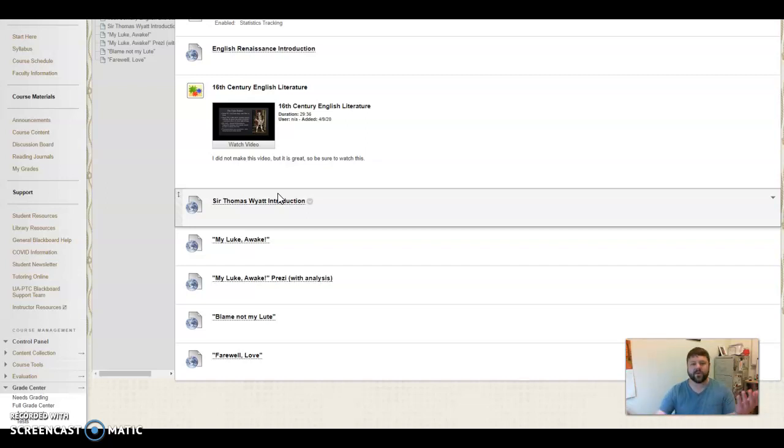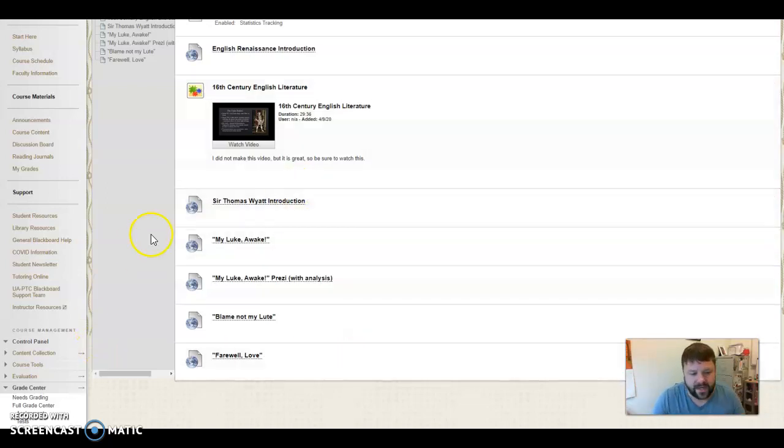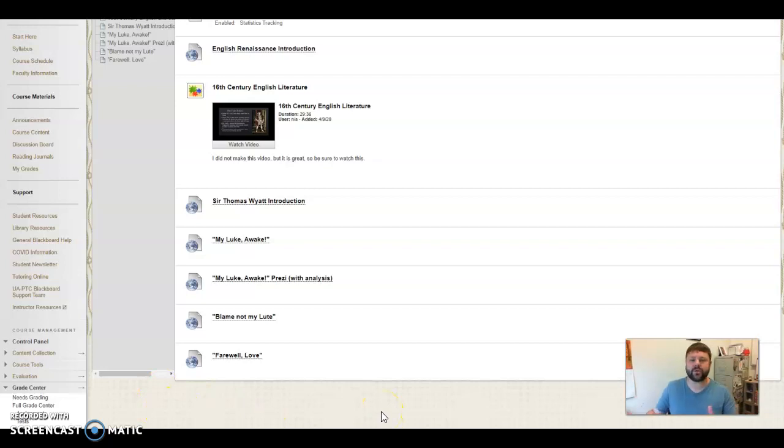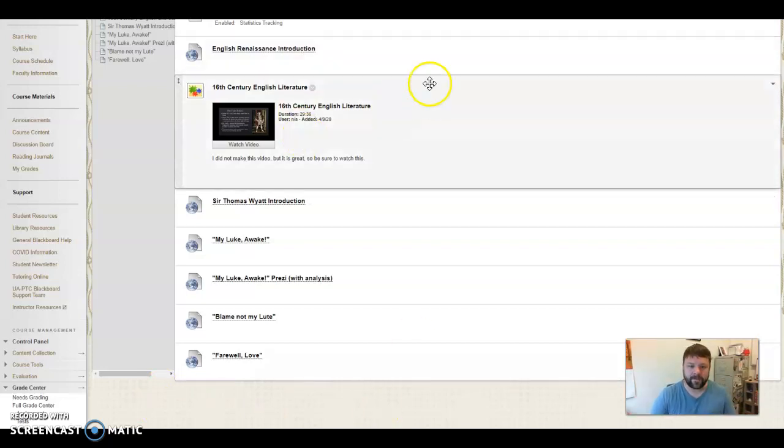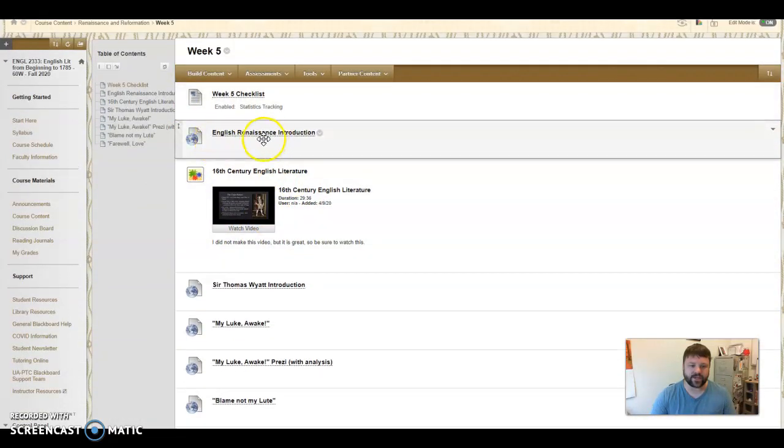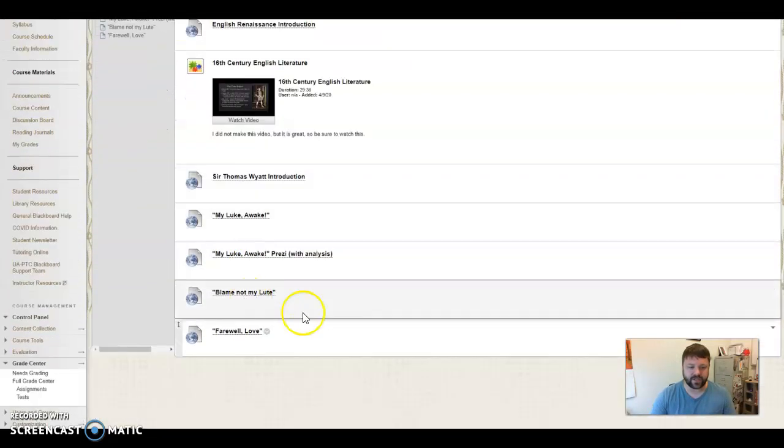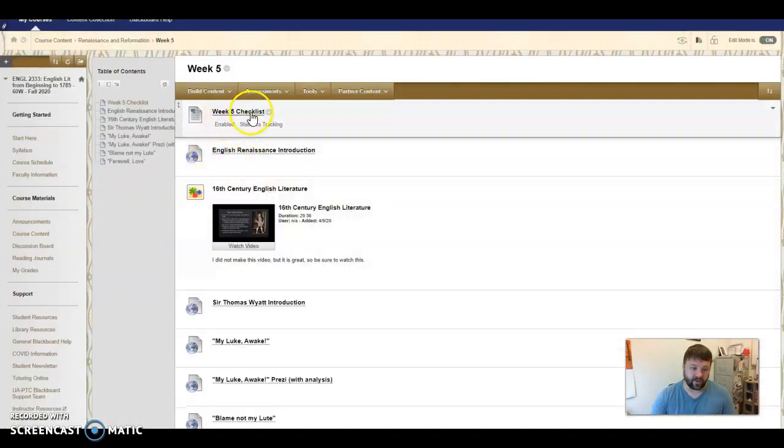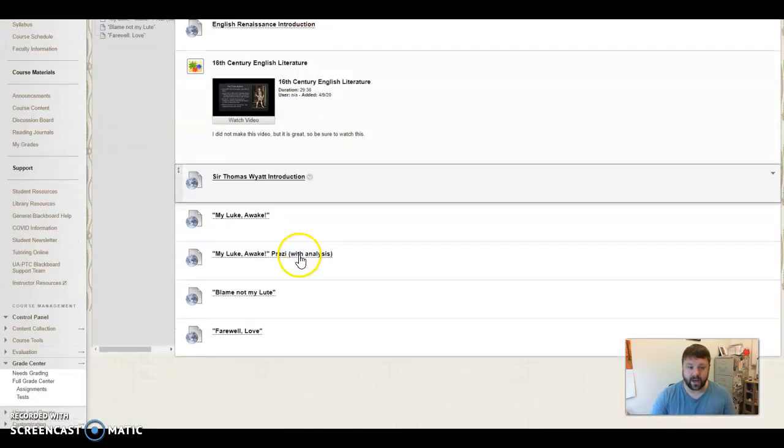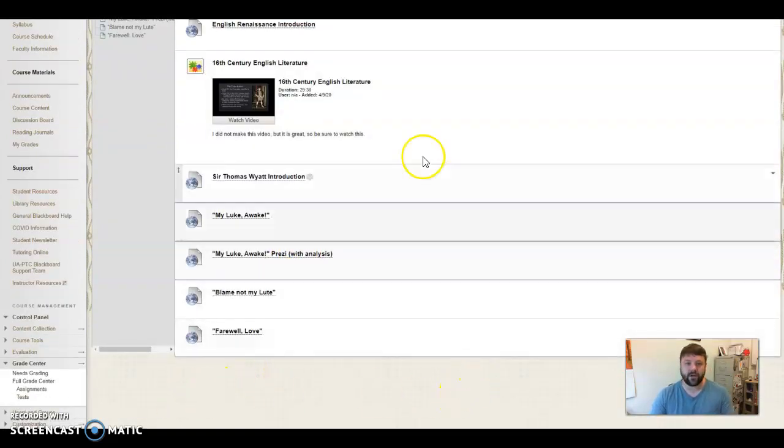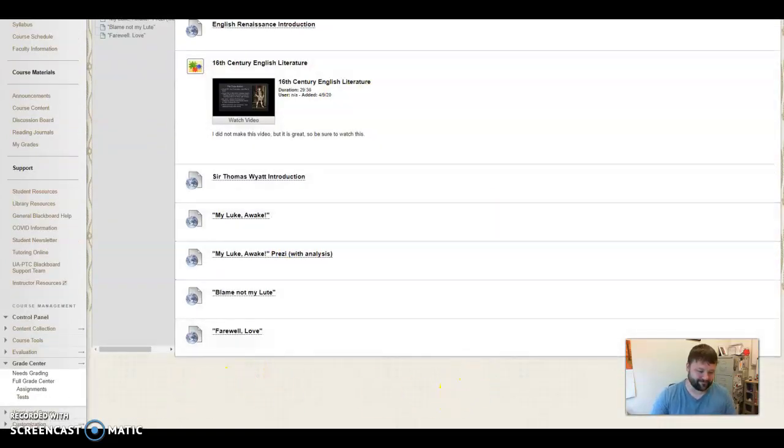Alright, so here for this unit, when you go into reading this, think about that. I don't have the discussion board put up just yet, but use the discussion board to help guide you in your readings as well. Watch that video. Like I said, it's about 30 minutes. Make notes, look at it, read your introductions. Obviously always follow your checklist. Alright. And if you have any questions, let me know and have a good day.